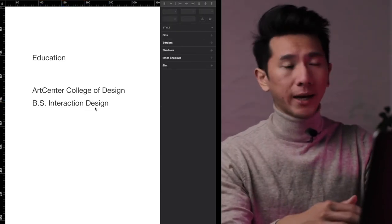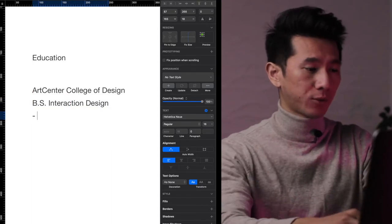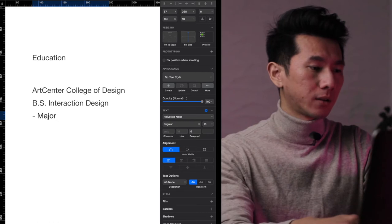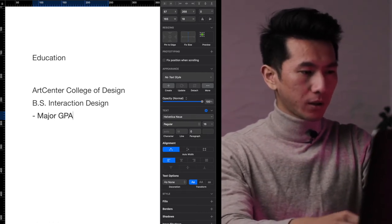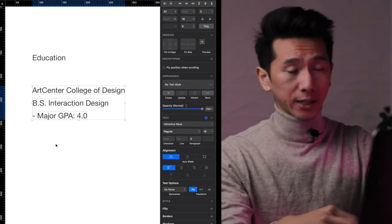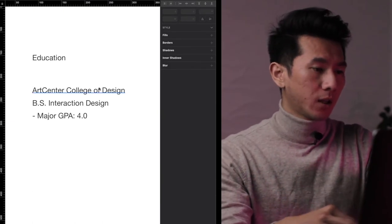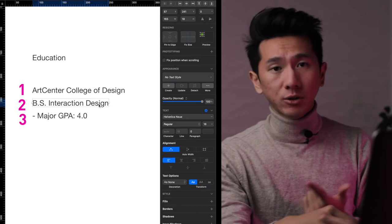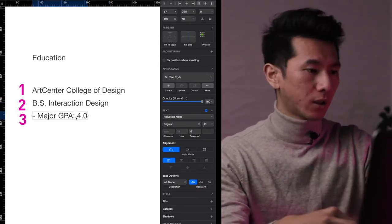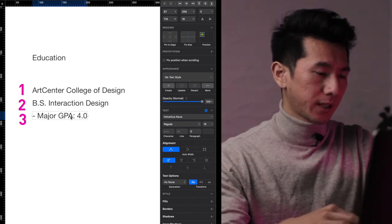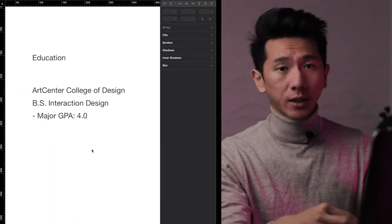Maybe we want to add your major GPA. GPA is a good thing to have, especially if you have a high one. So major GPA 4.0. Right now these are actually three different pieces of information. If you run down the hierarchy, we have the school, we have the major/degree, and we have some detail — the GPA in this case. Maybe we want to use a bullet point style, that's why I put a hyphen here. So to set this hierarchy up correctly, we can use ordering. The first piece of information you present might have a higher rank than the second or the third.